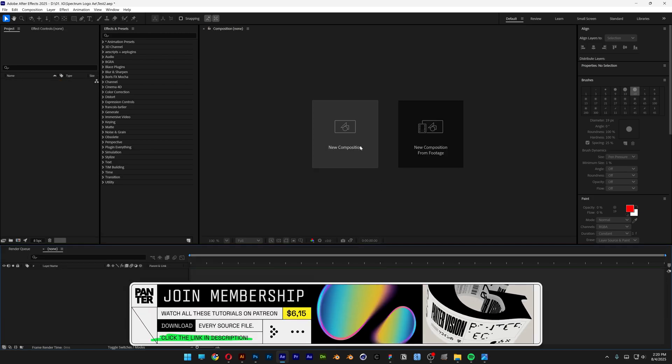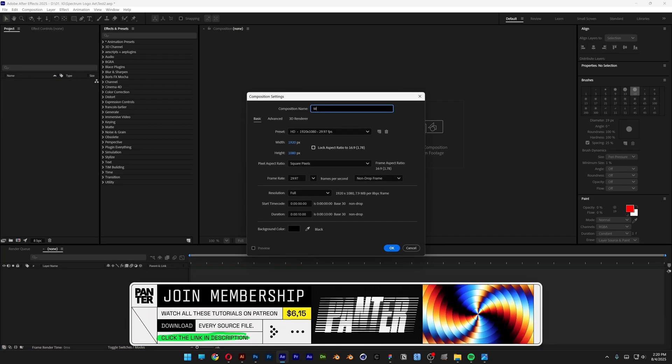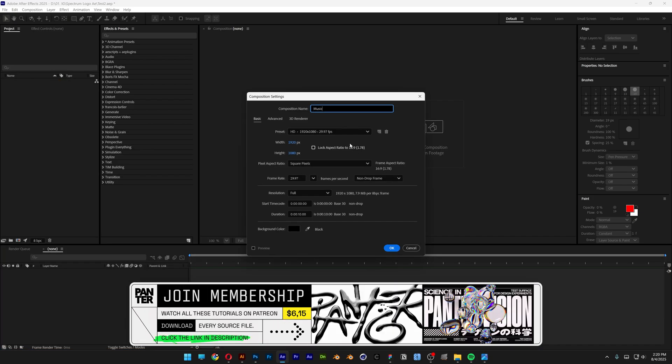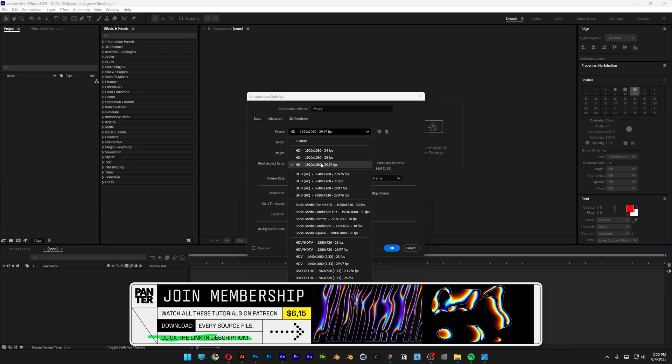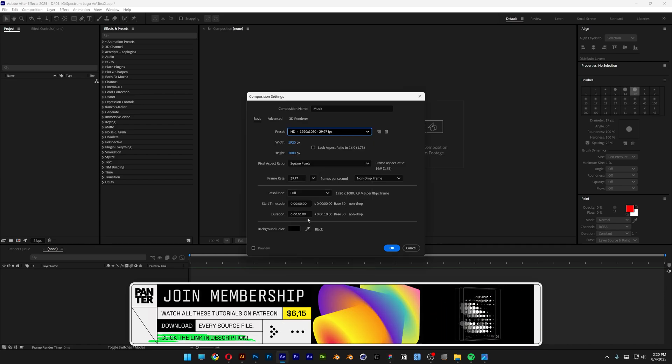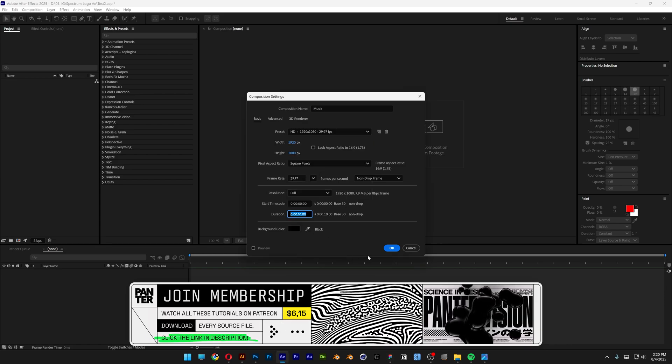Alright, so first let's create a new composition, rename this as music, and I'm going to go with 1080p and 10 second duration, click OK.